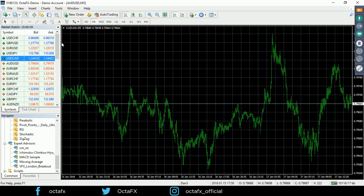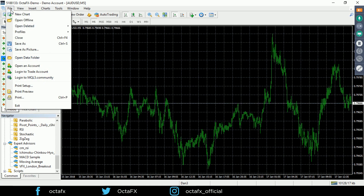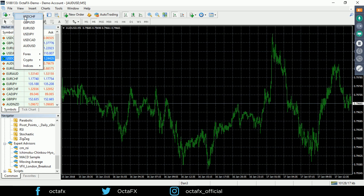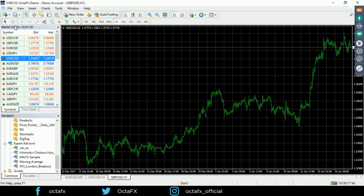Next up, let's talk about setting up your charts — a very important part of the platform. There are a few different ways to open a new chart: you can go to File and select New Chart, then pick your pair, or you can click the New Chart button on the toolbar. Let's open a British pound chart that way.